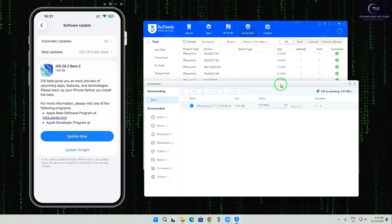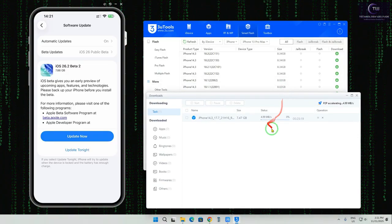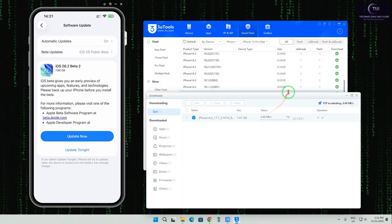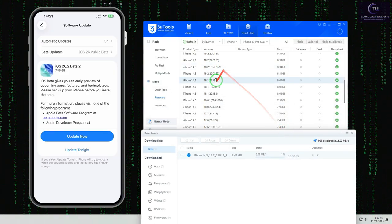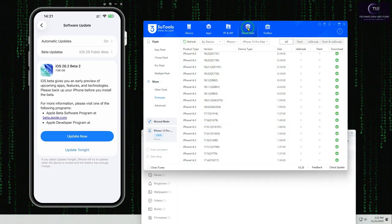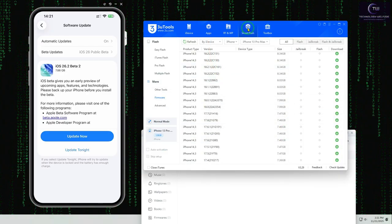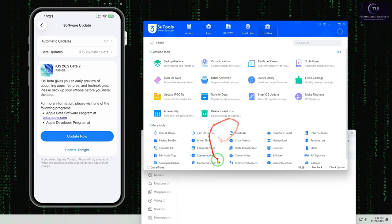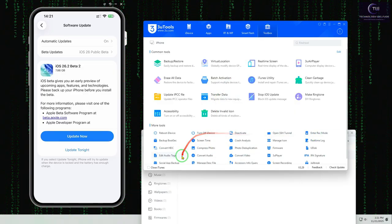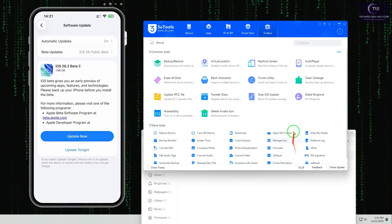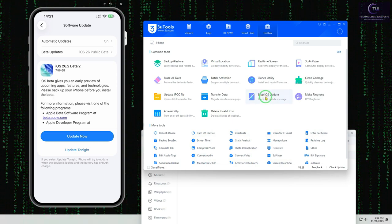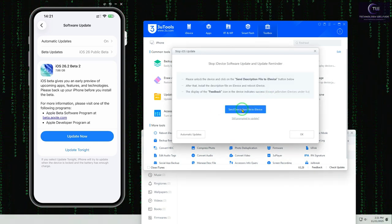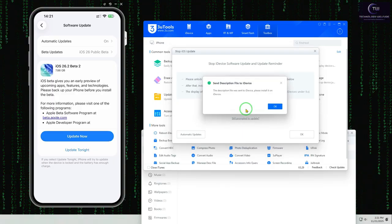After downloading completes, we'll come back to the Toolbox. In the Toolbox there is one specific option — Stop Update / Flash iOS. We will click on it. I will also share this IPSW file link in the description.